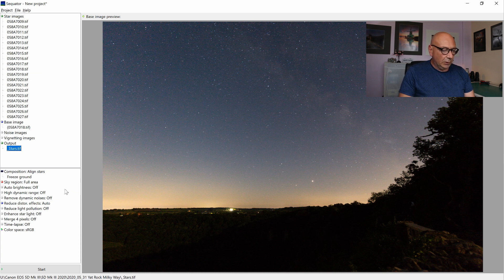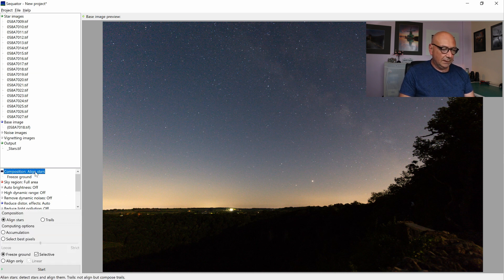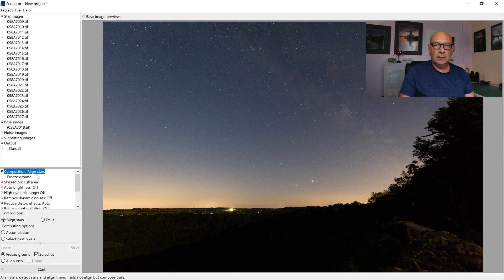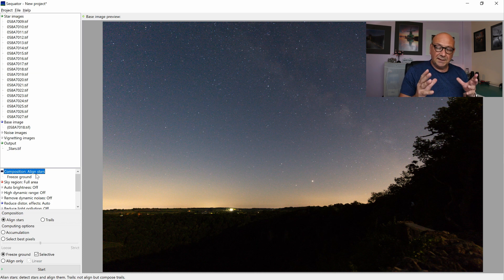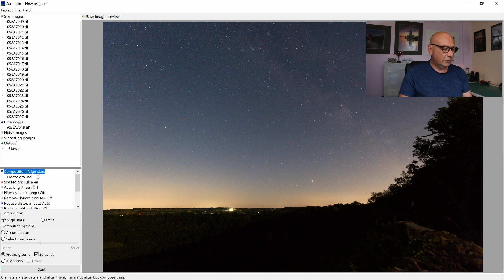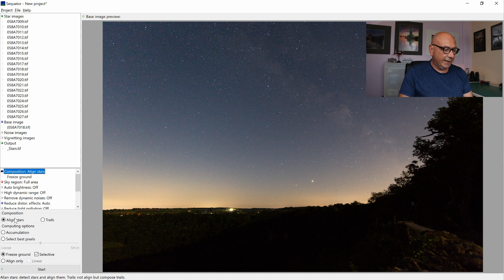So now, at the bottom we have a few options. First of all, in the sky itself, we want to align the stars. We do not want to create star trails. We want to align them.